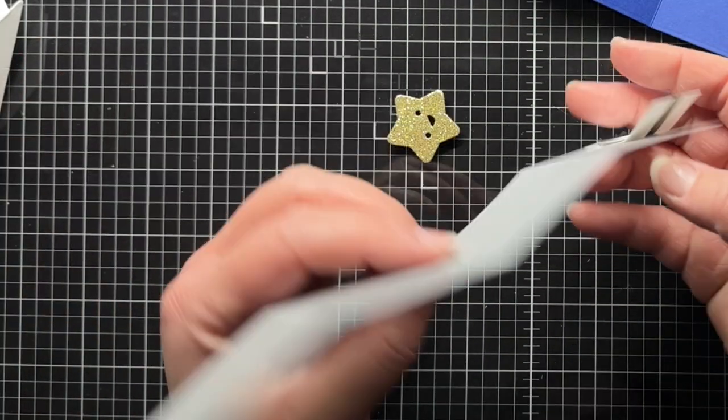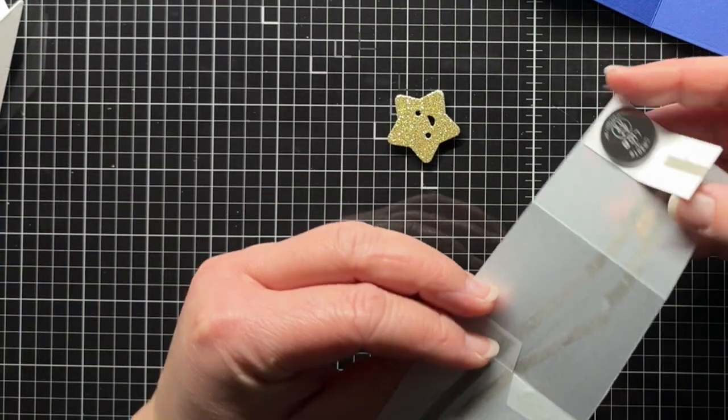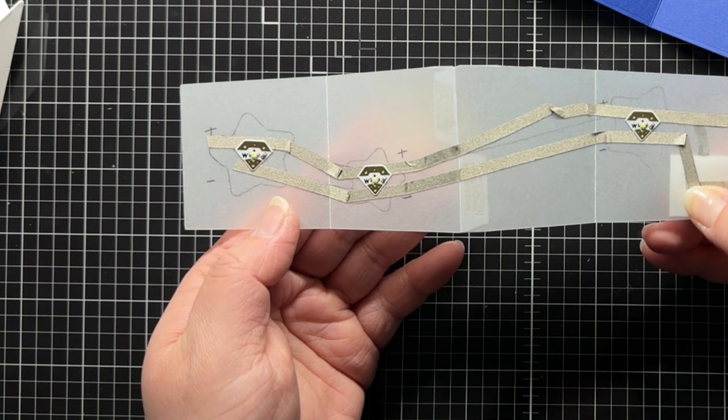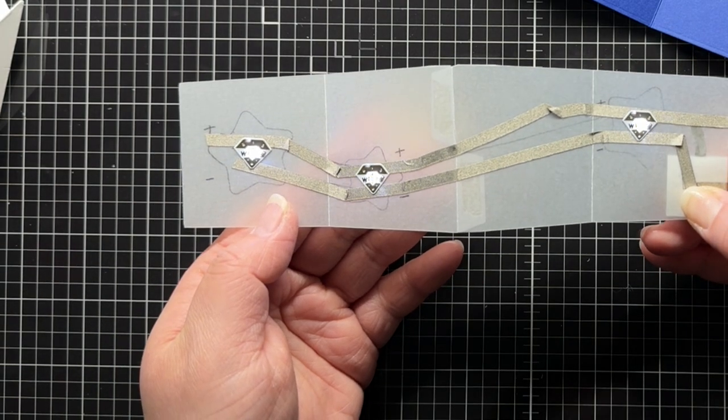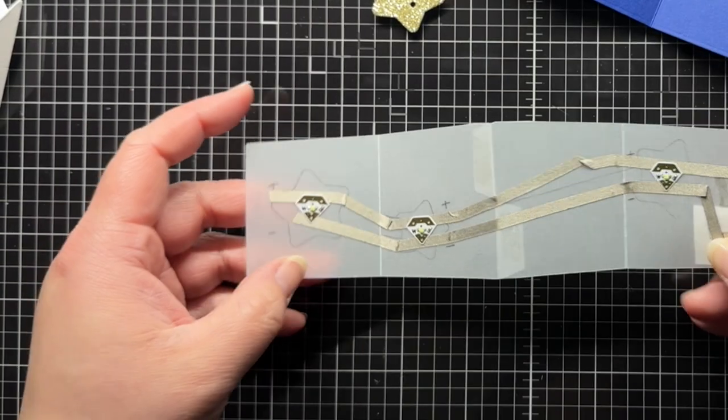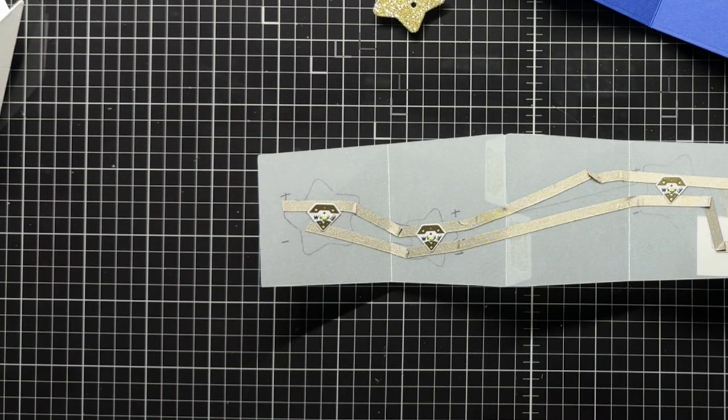But when I close the battery holder flap down, the tape touches the positive side of the battery and completes my circuit. This allows my LED stickers to blink on and off.